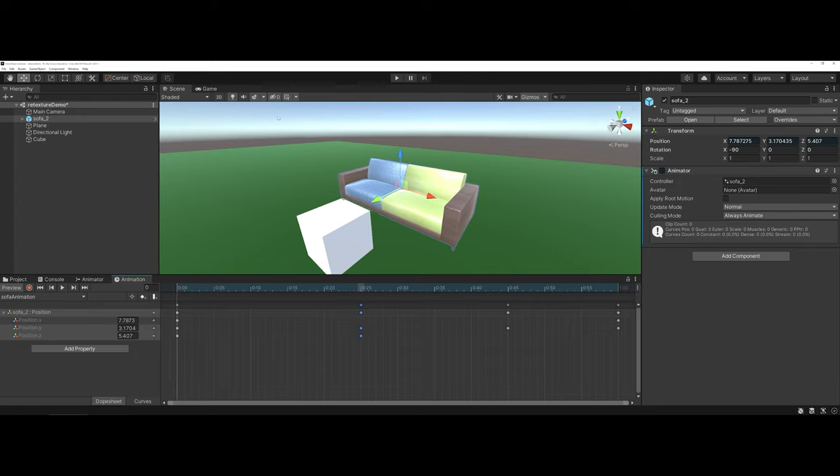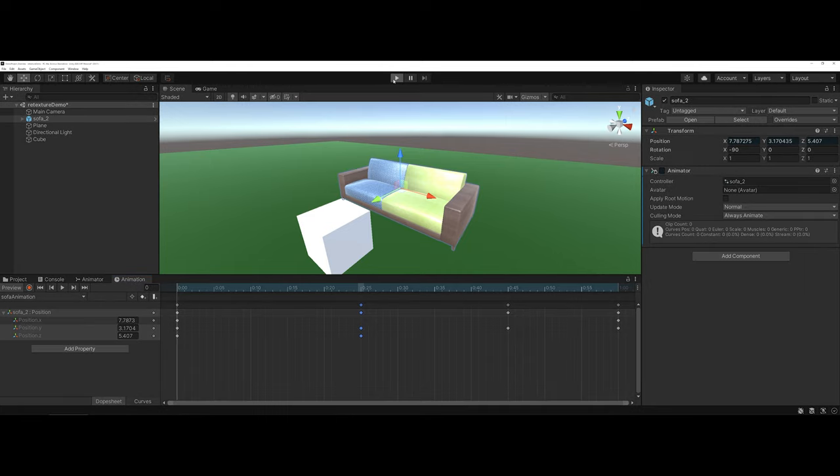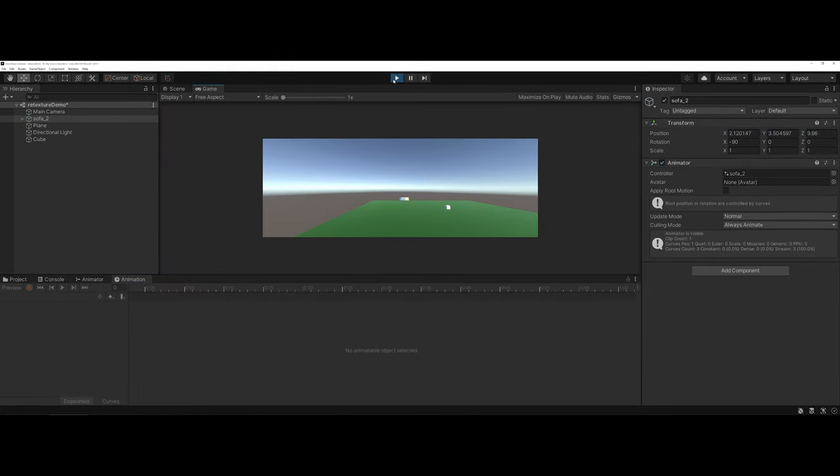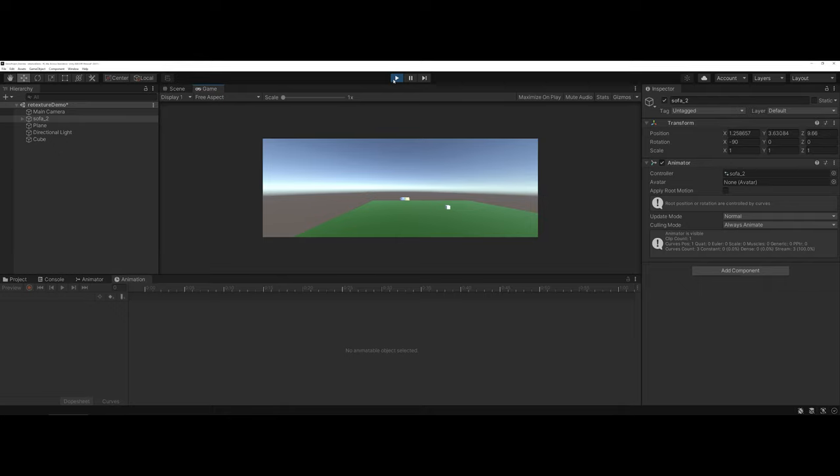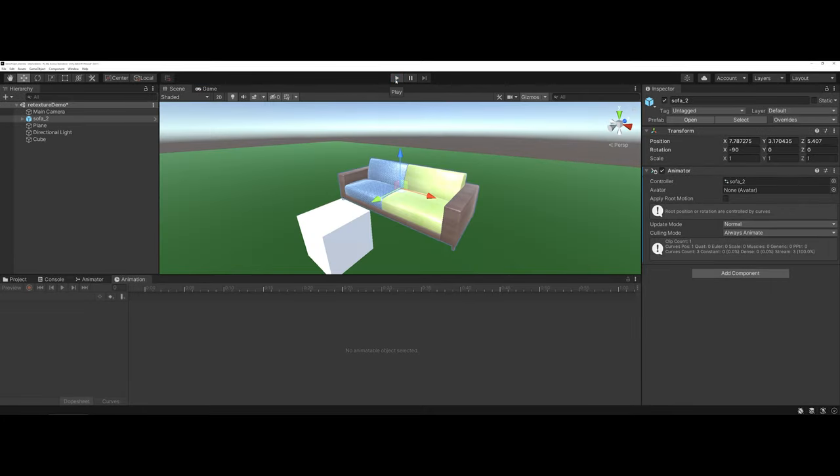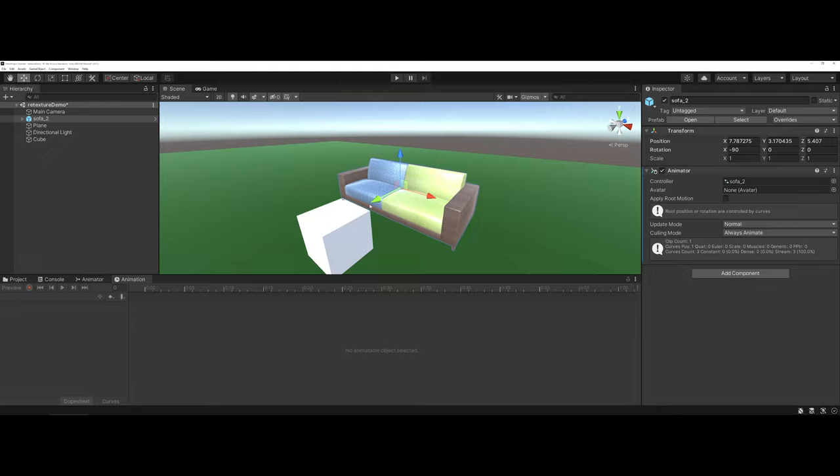Now, if I go ahead and preview my scene, you can see how the animation moves. With the introduction of C Sharp, you'd be able to actually play through this and have it stop once the animation is over. But that's the basics as far as getting started with animation inside of Unity.